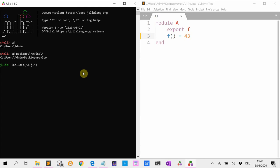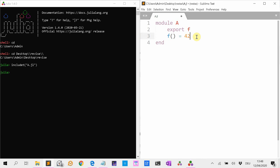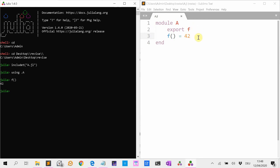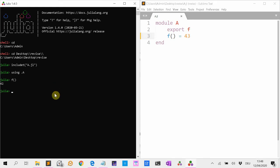And then includet A. Okay, let's change it back. And now we are going to using A. F is 42. We are going to change it to 43. And you see Revise kept track of the changes. So Revise is very cool, is very convenient.